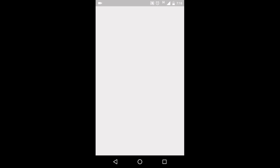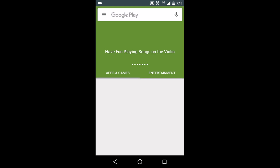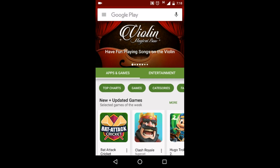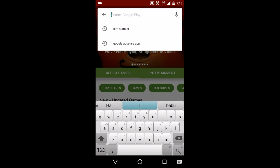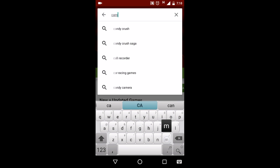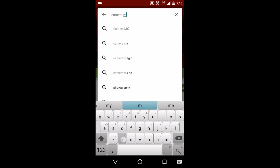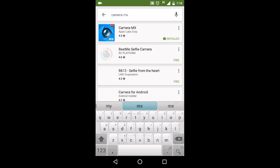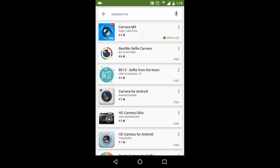Go to the Play Store and search for 'Camera Max'. This is the application which you have to download.